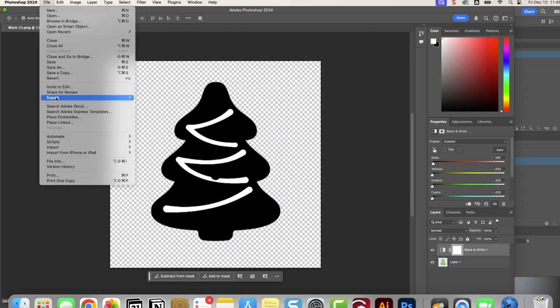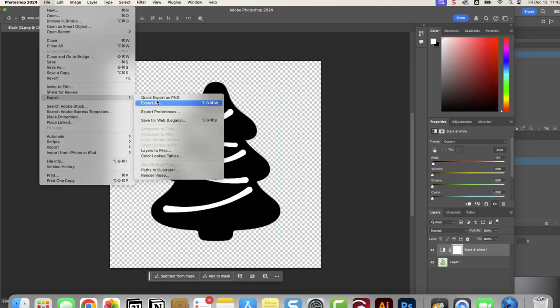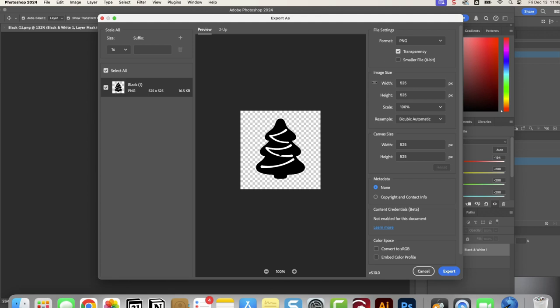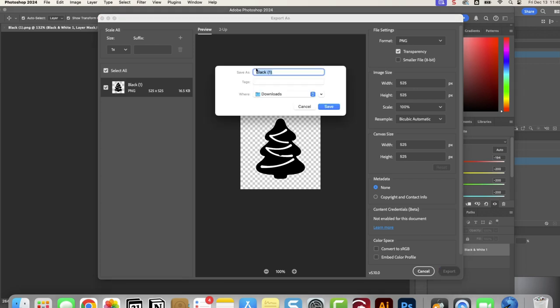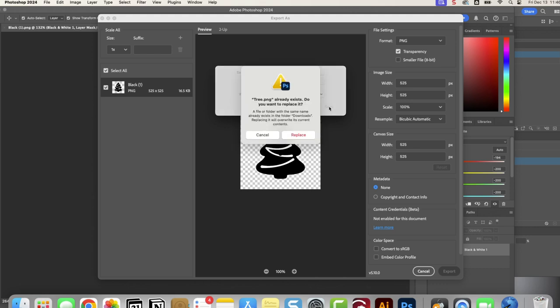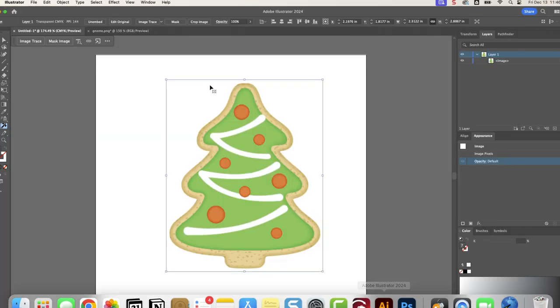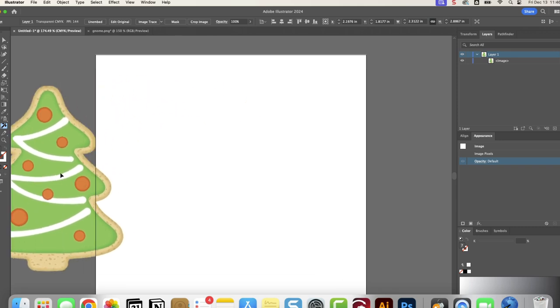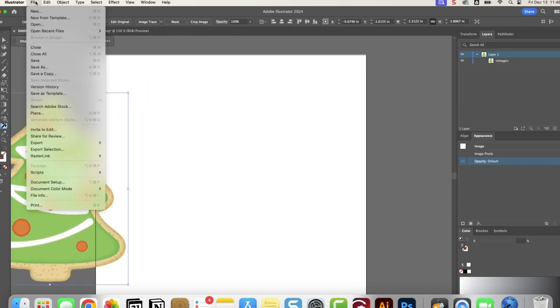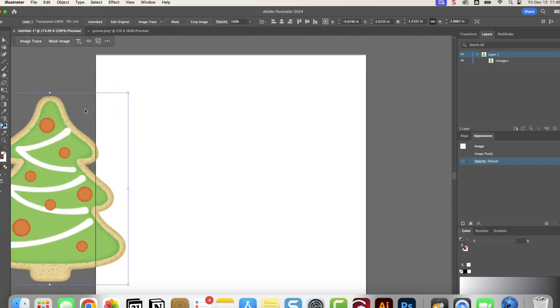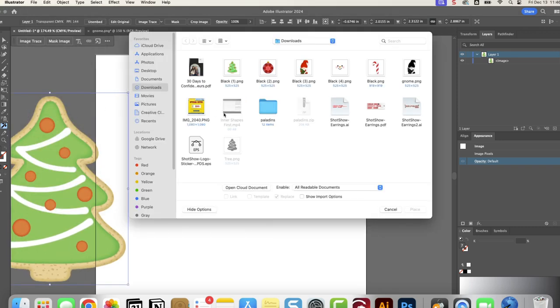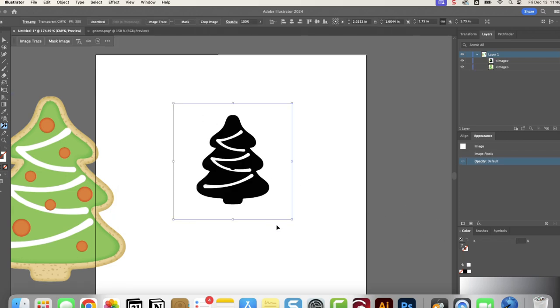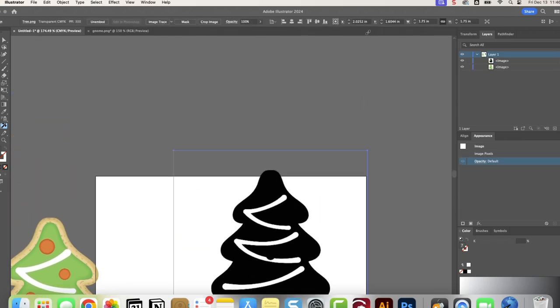Then we're going to export it as a PNG with a transparent background. I already have one saved as tree, but we're going to pretend I don't and I'm going to save it as tree. Now we're going to go back into Illustrator. We're going to push this one aside because we're going to place the one that we just saved from Photoshop and hit place. We're just going to tap that there. And now it looks like this.